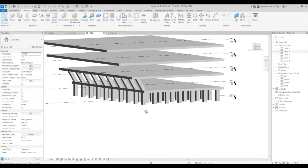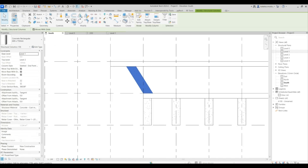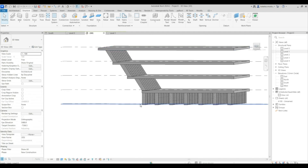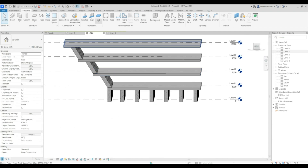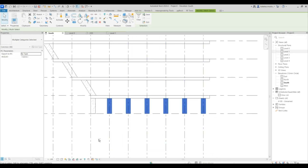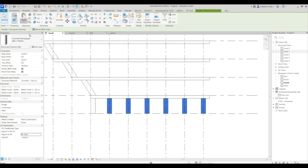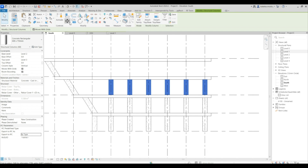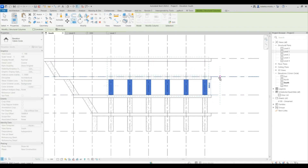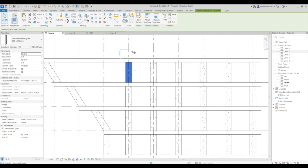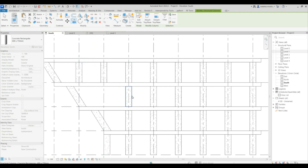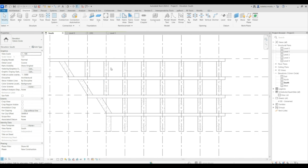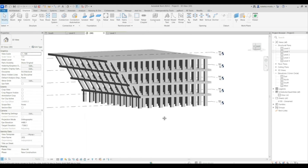Select the inclined column and copy it towards the other grids using the grid as reference. Open the 3D view — this is what we have. Go to the south elevation, select and copy them. Then select the vertical ones, use Copy and Paste — Align to Selected Levels — and select levels two and three. Copy the last ones manually, constrain them, and copy them to the other grids so they transfer load through the structure.